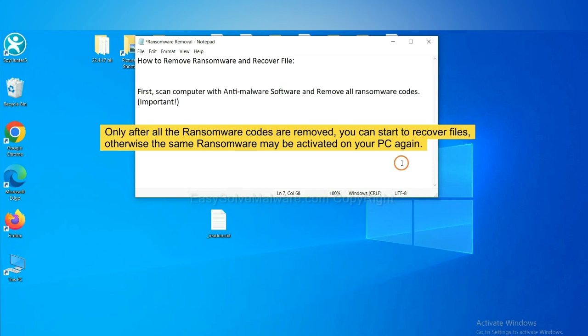To remove digital ransomware, first we need to use professional anti-malware to scan your computer and then remove all the ransomware cores. This is important because the cores might activate the ransomware sooner or later if you do not remove all of them.